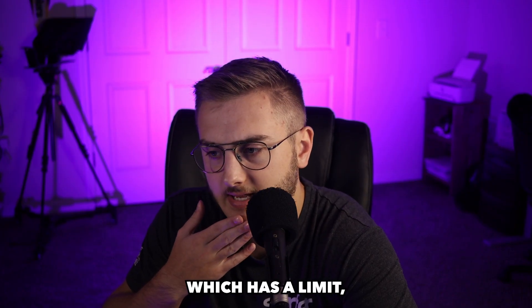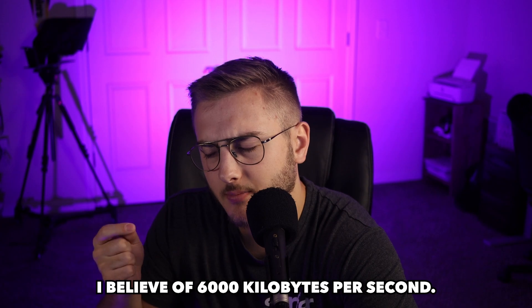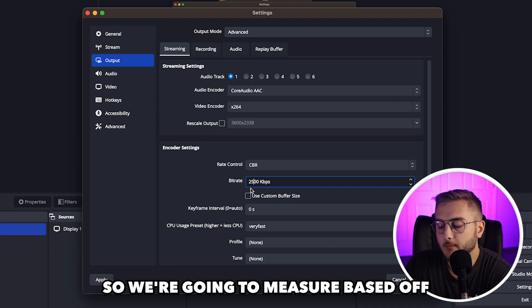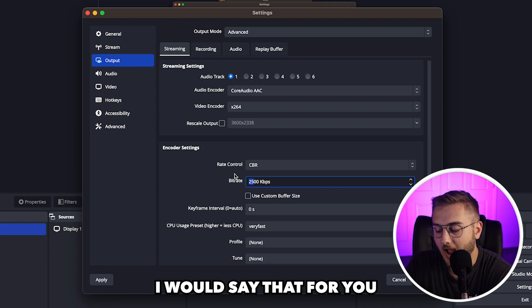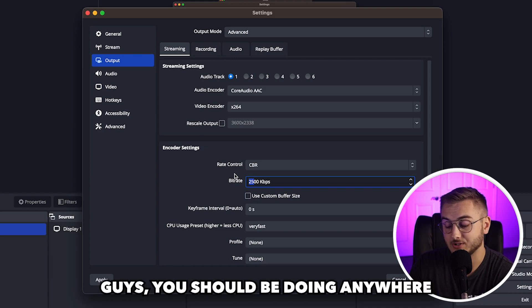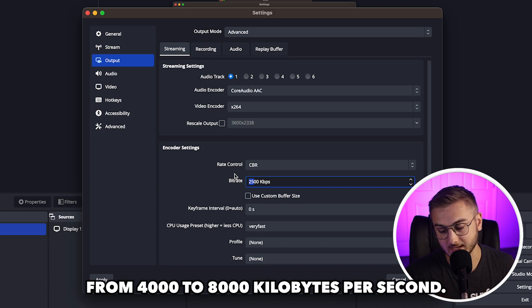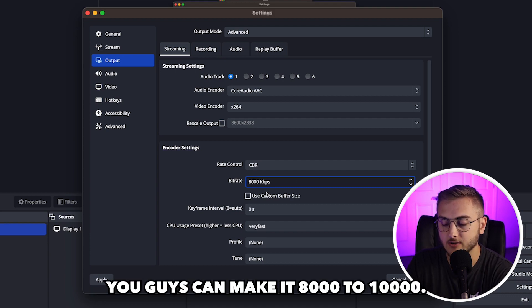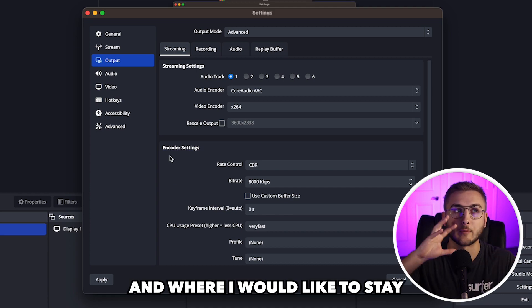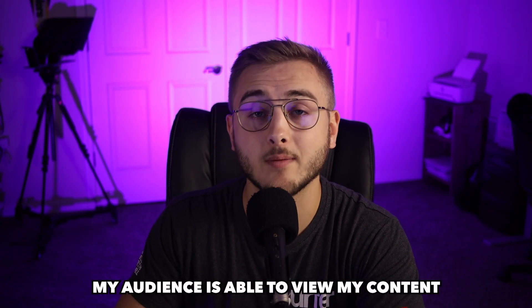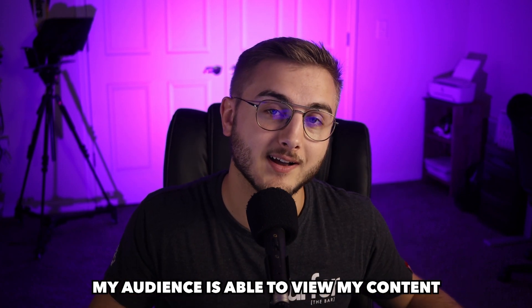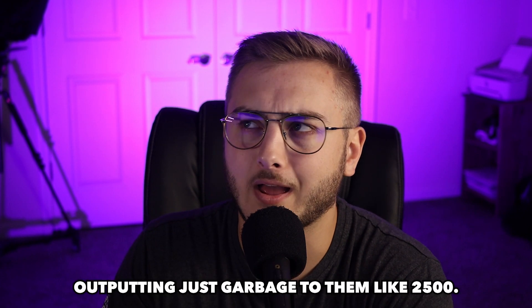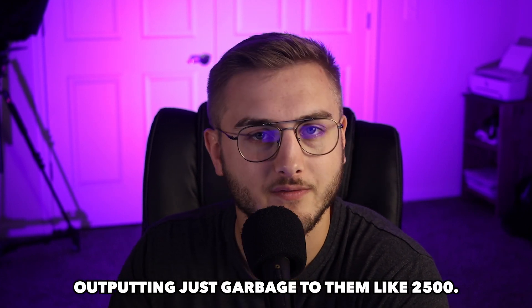However, Twitch has a limit, I believe of 6,000 kilobytes per second. And then YouTube, I don't think has any type of limitation. So we're going to measure based off of the bandwidth of our computer and our internet. I would say that for you guys, you should be doing anywhere from 4,000 to 8,000 kilobytes per second. If you guys have higher end internet, you guys can make 8,000 to 10,000. However, this is the limit and where I would like to stay when streaming. That way, my audience is able to view my content on mobile, on a computer, and also I'm not outputting just garbage to them like 2,500.